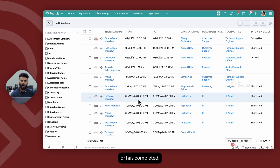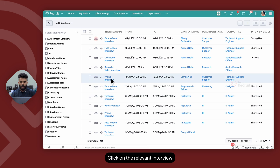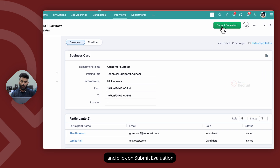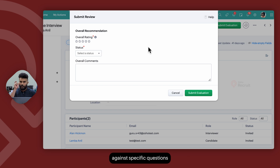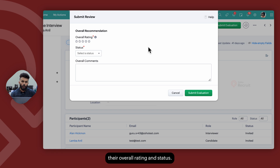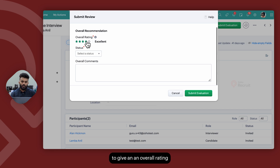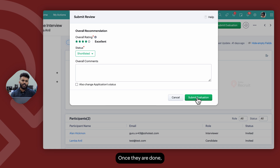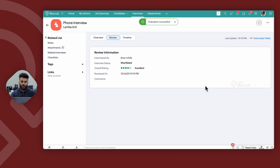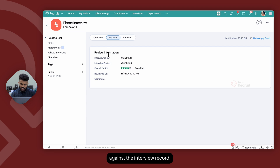Once the interview has started or completed, the interviewer can log in to the interviews module, click on the relevant interview, and click on submit evaluation on the right top corner. If there is an assessment attached to the interview, the interviewer will have to add their feedback against specific questions and comments if the questions are mandatory, and finally submit their overall rating and status. If no assessment is attached, the interviewer just has to give an overall rating and the overall interview status, then click on submit evaluation.